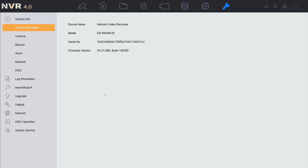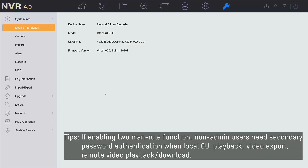With this feature, we can improve access security of video playback and backup. When this feature is enabled, a non-admin user must be verified by an authorized user to gain permission for playback, export, and download.